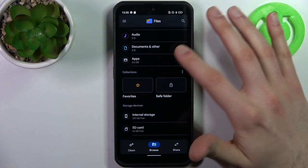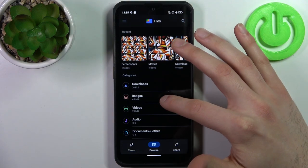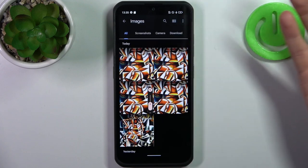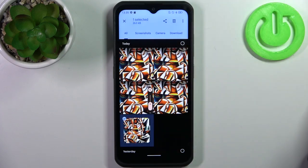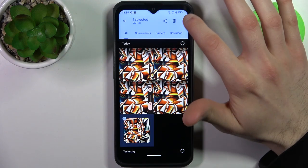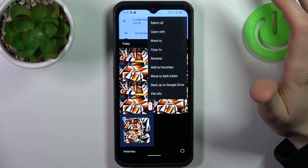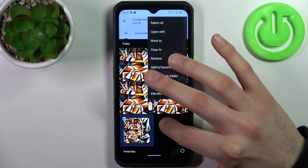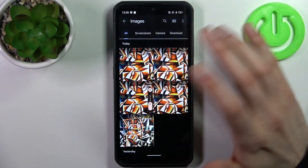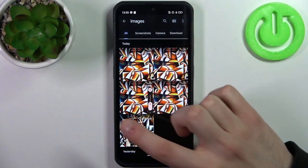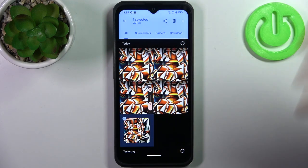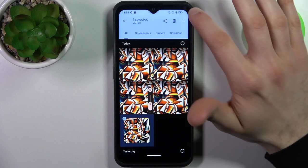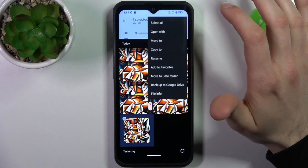So let's transfer some images — for example, this image I have as my wallpaper. Firstly, hold down your finger on the image to select it, then tap on the three dots.